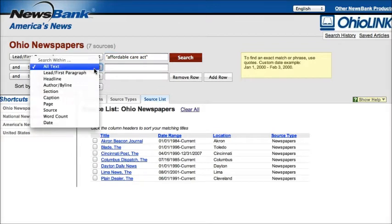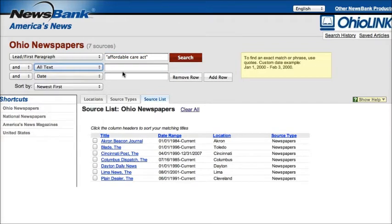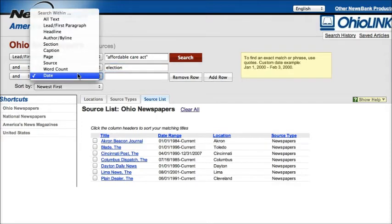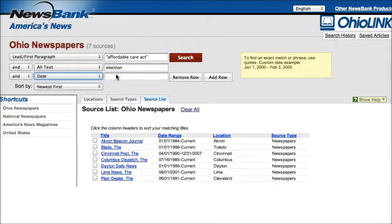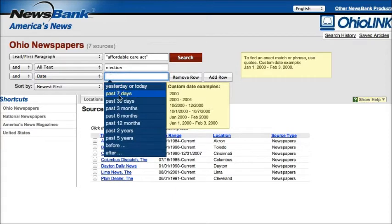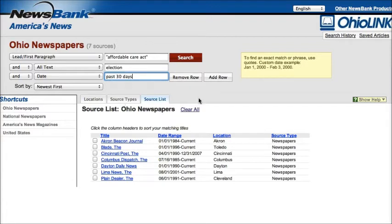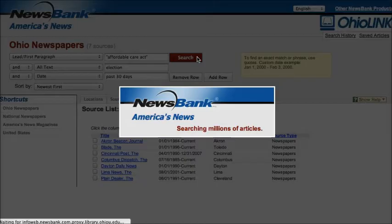And also we'll add a second search term — we want to look at the election to see how this political issue is affecting the upcoming election. I can also limit by date if I'd like, so I could go over here and say that I want something within the past 30 days, for example, or I could set a custom date range. Now that I've got my search all set up, I'll go ahead and click search.